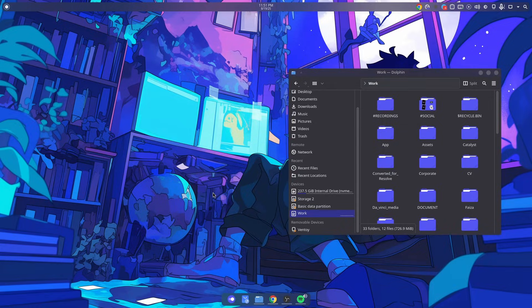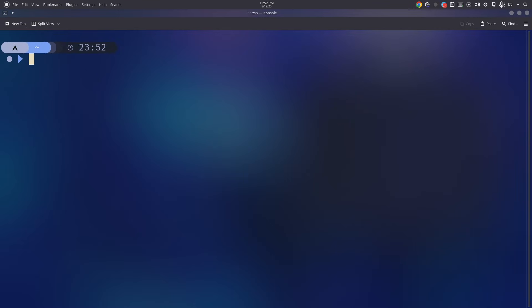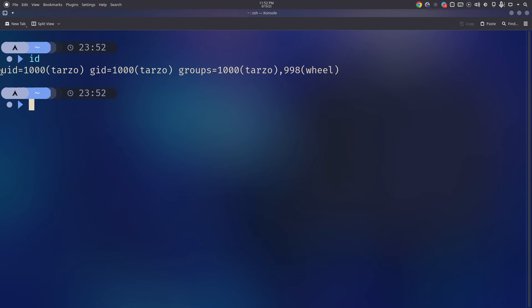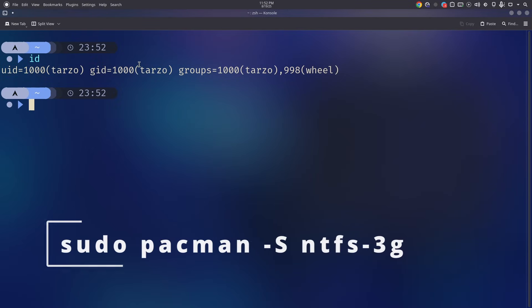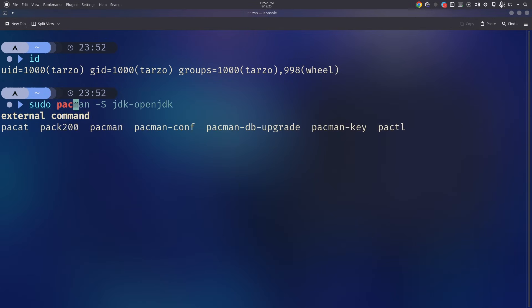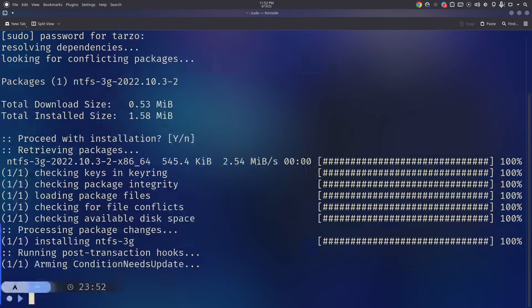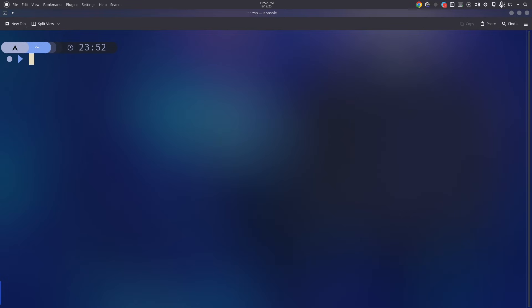First open up the terminal — like everything in Arch, you always start with the terminal. Make it a bit bigger. Make sure to first check your ID: you'll see your UID is 1000 and GID is 1000. This will be important when mounting NTFS drives. Also for NTFS, make sure to install the ntfs-3g package. If you're thinking about permanently mounting to your system, make sure to get ntfs-3g.